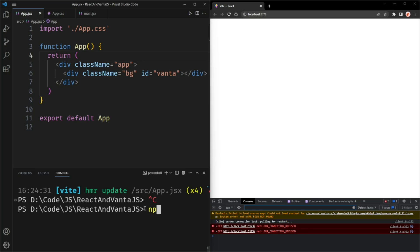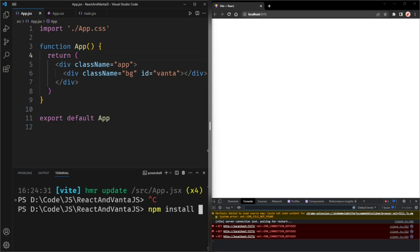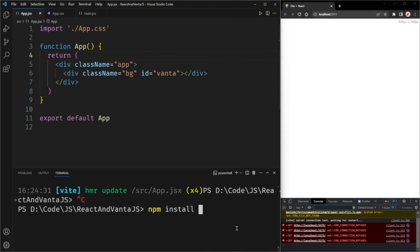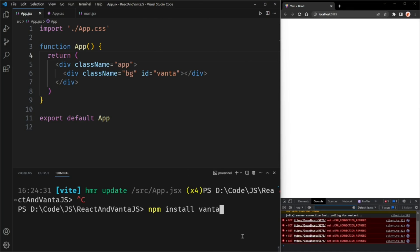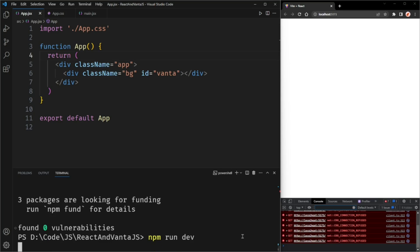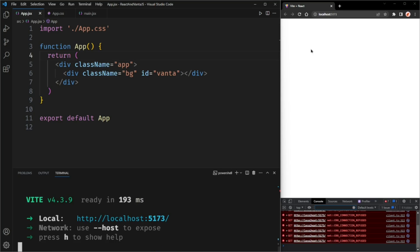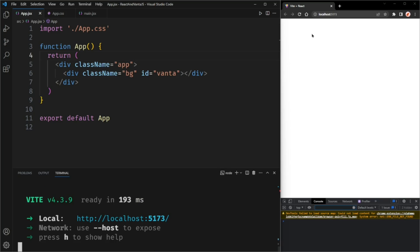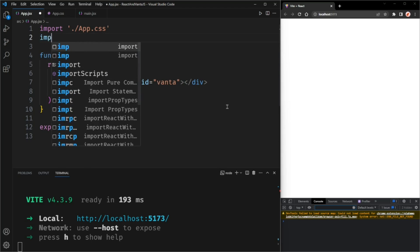Run npm install Vanta to install Vanta.js. Once that's done, you can run npm run dev again and the browser window should automatically refresh. Now that Vanta.js is installed, we can import it.